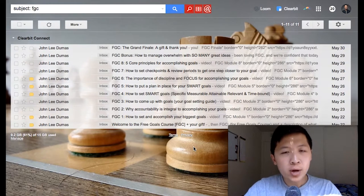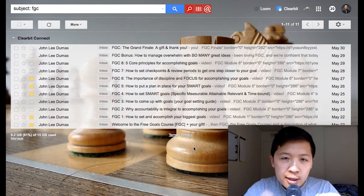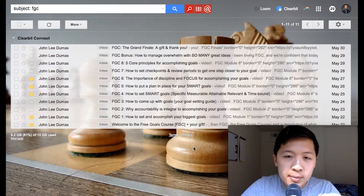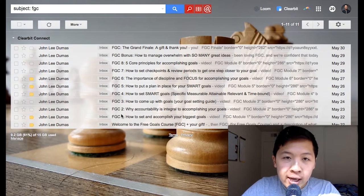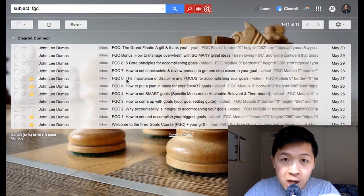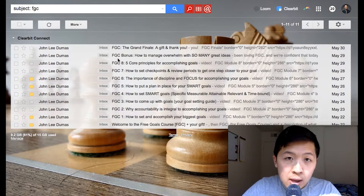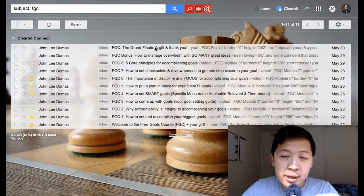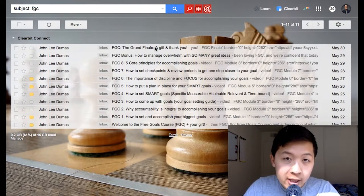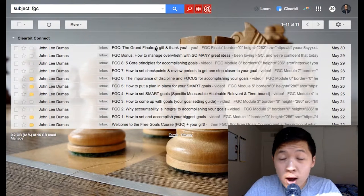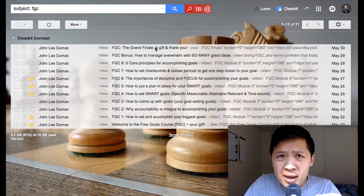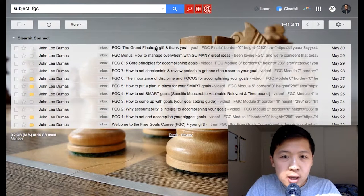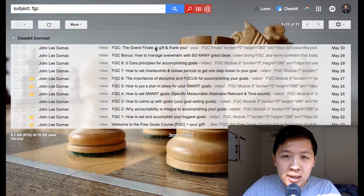He asked, 'Can you make it happen for us?' I said, sure. So here's the free goals course. He starts off with an introduction message, eight tips on setting and accomplishing goals, a bonus, a grand finale — and hopefully by the end, subscribers will purchase the Freedom Journal. I said, 'John, that's great. Let's see how we can fit this within Messenger.'